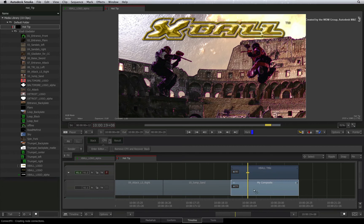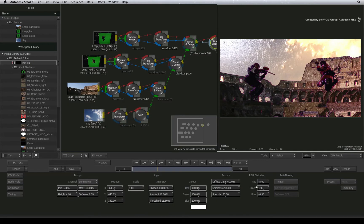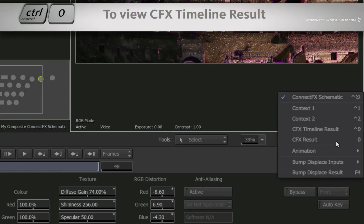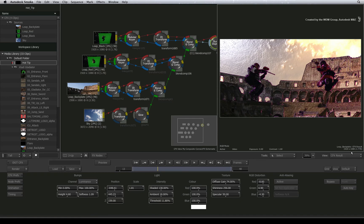To see an overall super view of everything in the sequence, even though you are deep in ConnectFX, switch the view to CFX timeline result.